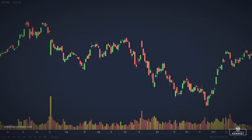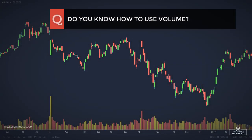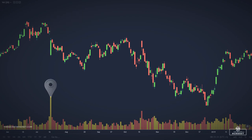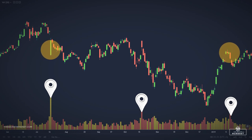Very few traders or investors know how to use volume to increase their profits and minimize risk. This is very strange because volume is a very powerful tool, but is often overlooked. Volume information can be found on any trading platform, but strangely, very few investors know how to use this information to maximize profits.